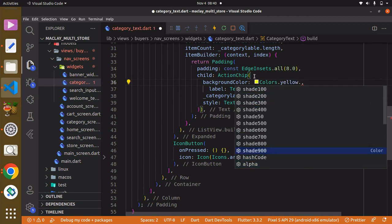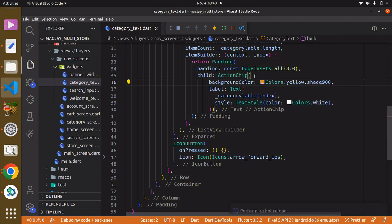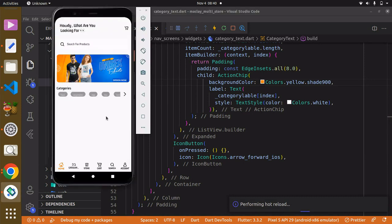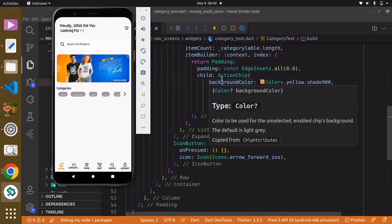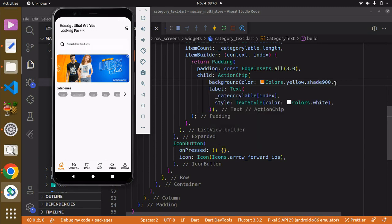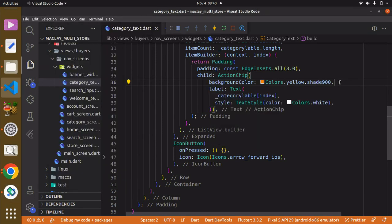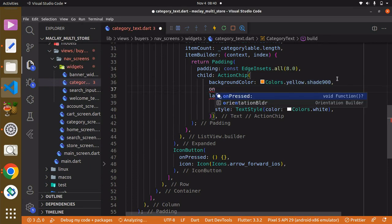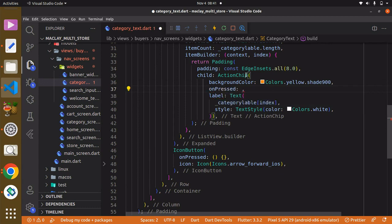Use Ctrl+S to save, and you're still not going to see the effect of this color. You can see we do not have that color showing. What we have to do is — within the ActionChip — it has a required property in order to show this color, and that property is referred to as onPressed. So basically this ActionChip is a button and it is clickable, so it wants us to pass this onPressed.